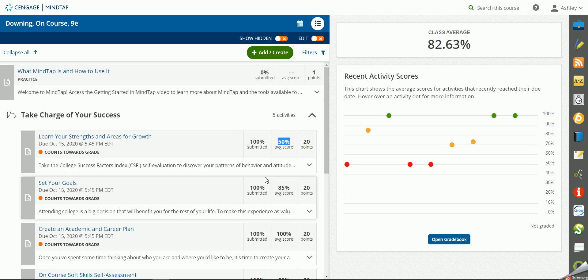So if you do have it set to take the pre-test and the post-test, students will get a 10 out of 20 or 50 percent the first time they take it and submit it. Then they will get the other half of their points the second time that they submit it.